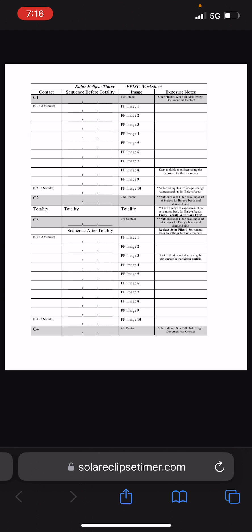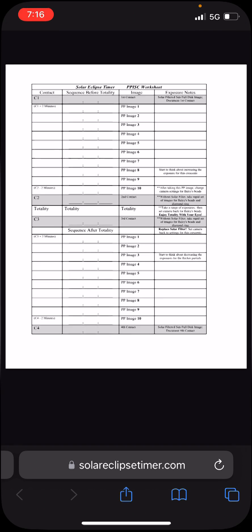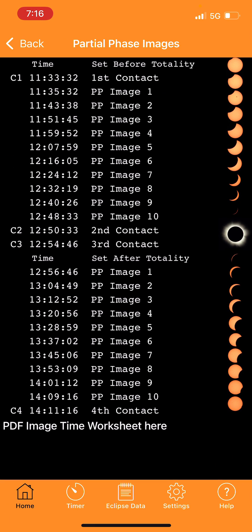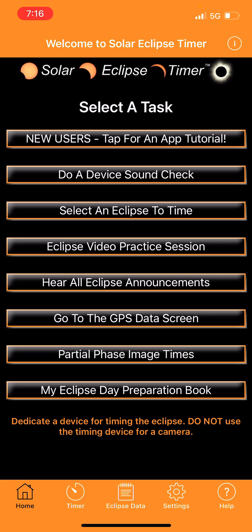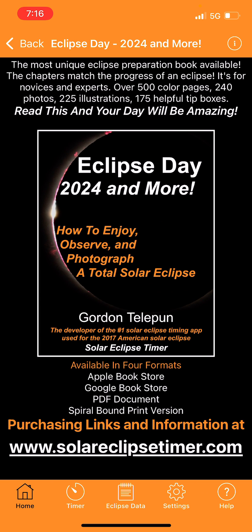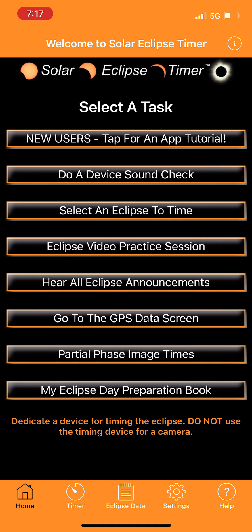Gordon Telepun discusses more details in his YouTube channel training videos - just search 'Solar Eclipse Timer Gordon Telepun.' He also wrote a very detailed book available at solareclipsetimer.com in PDF or hard copy. There are also many useful YouTube videos if you search for 'Gordon Telepun,' '2024 Solar Eclipse Timer,' or 'Solar Eclipse Timer' - he has several interesting videos covering eclipse phenomena he'll be looking for.